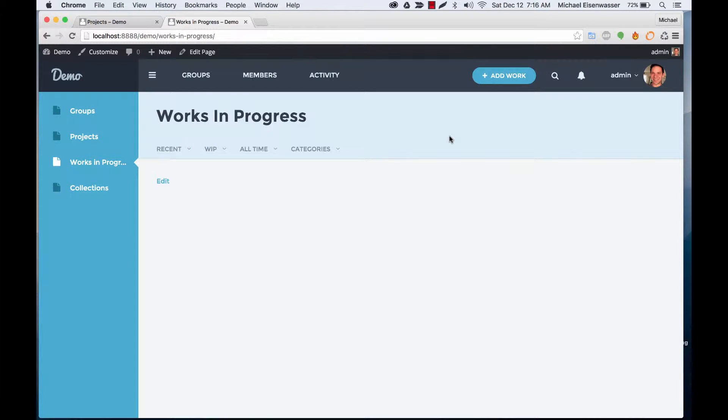In this tutorial, I'm going to teach you how to add a work in progress into your social portfolio network by using the BP Portfolio Pro plugin.